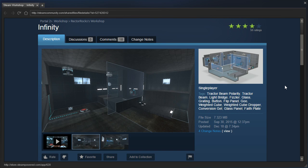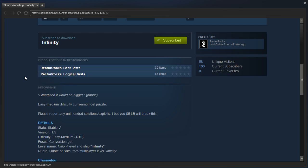Hey guys, I'm LB, and let's check out Infinity by Rectorox. I imagined it would be bigger. Easy to medium difficulty conversion jail puzzle. Please report any unintended solutions or exploits.